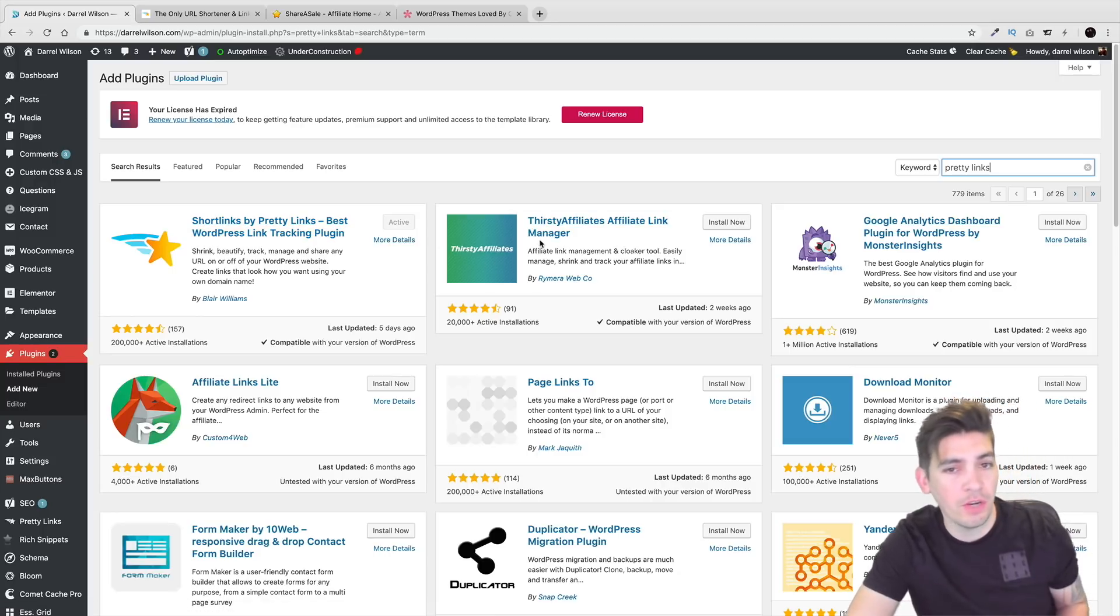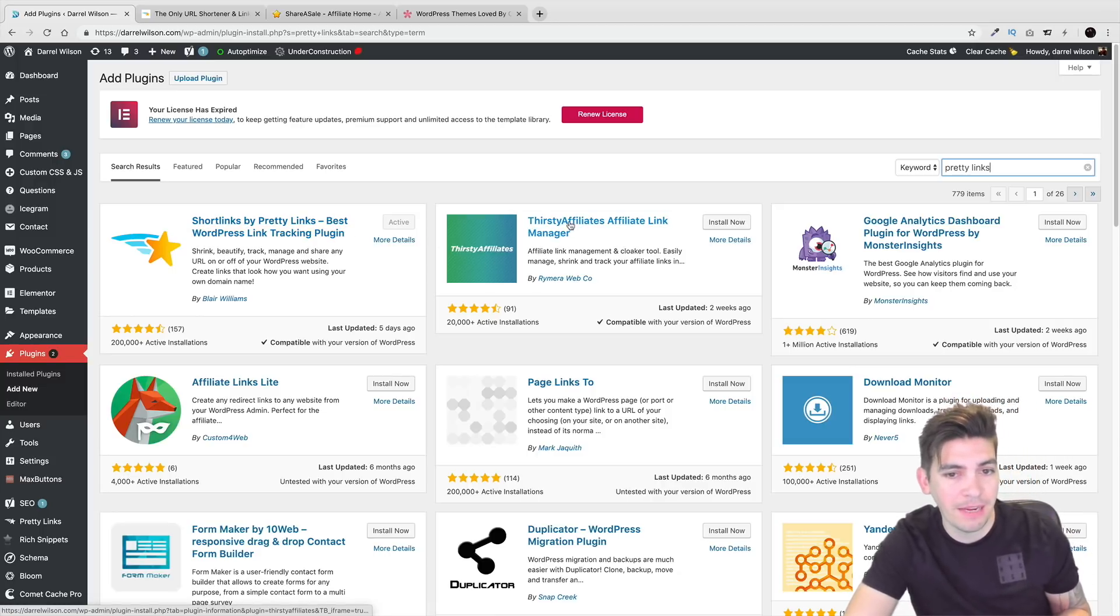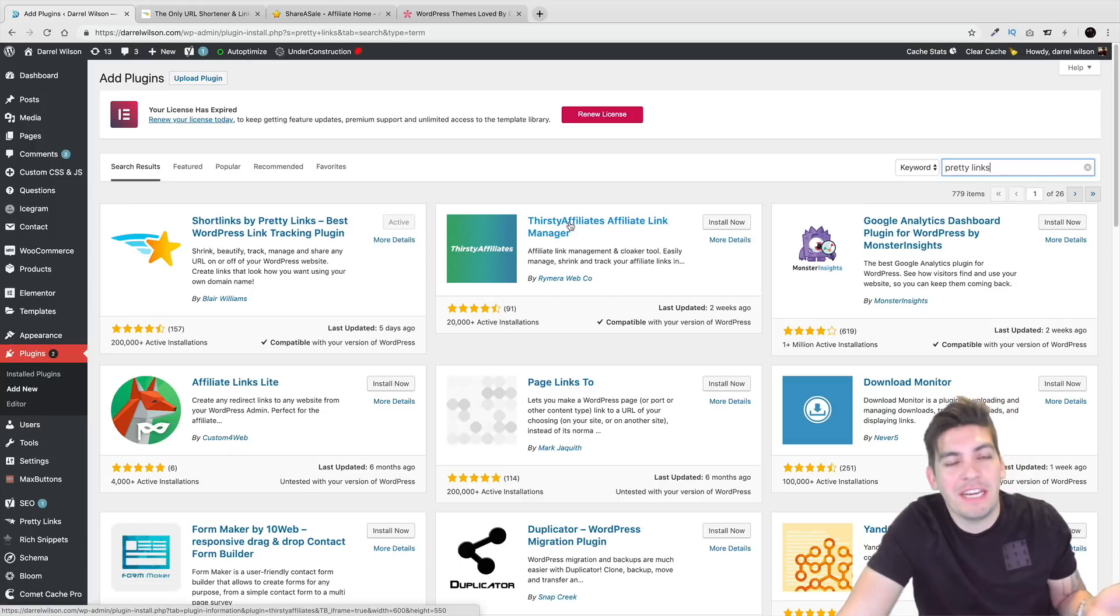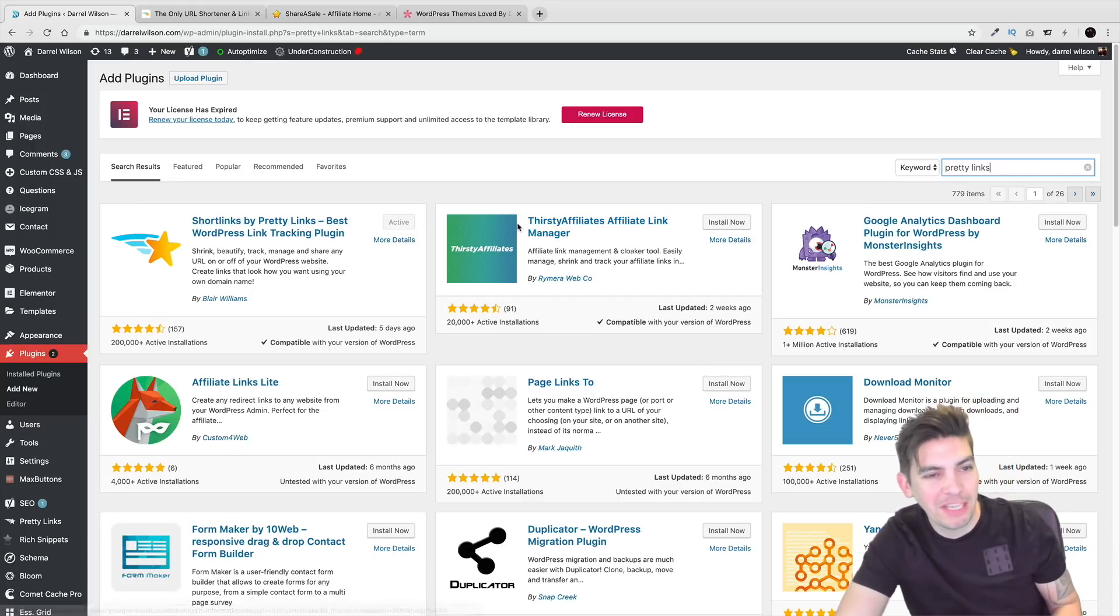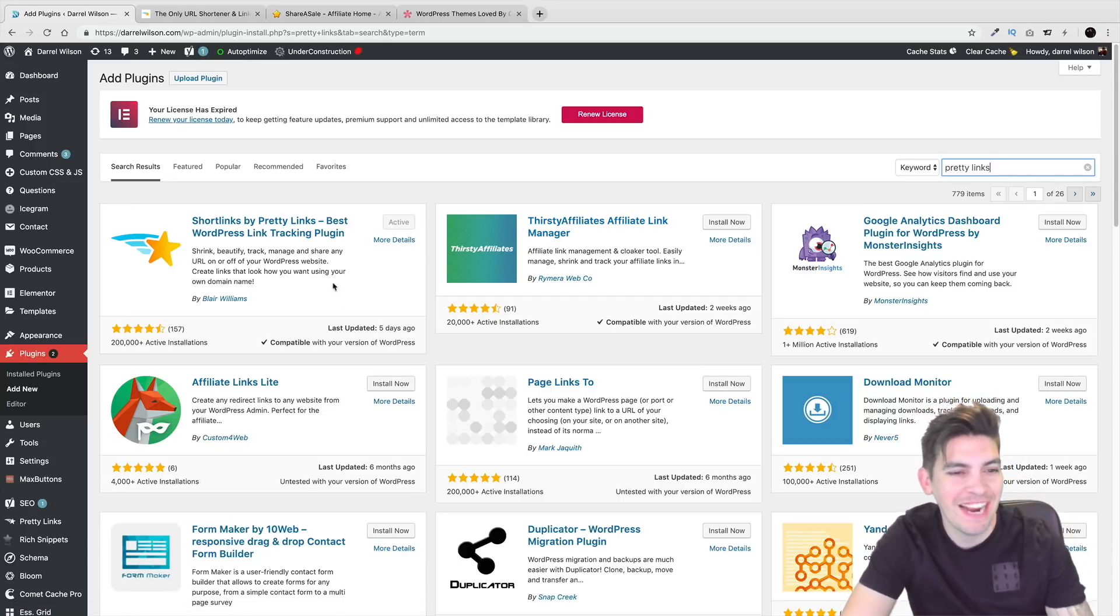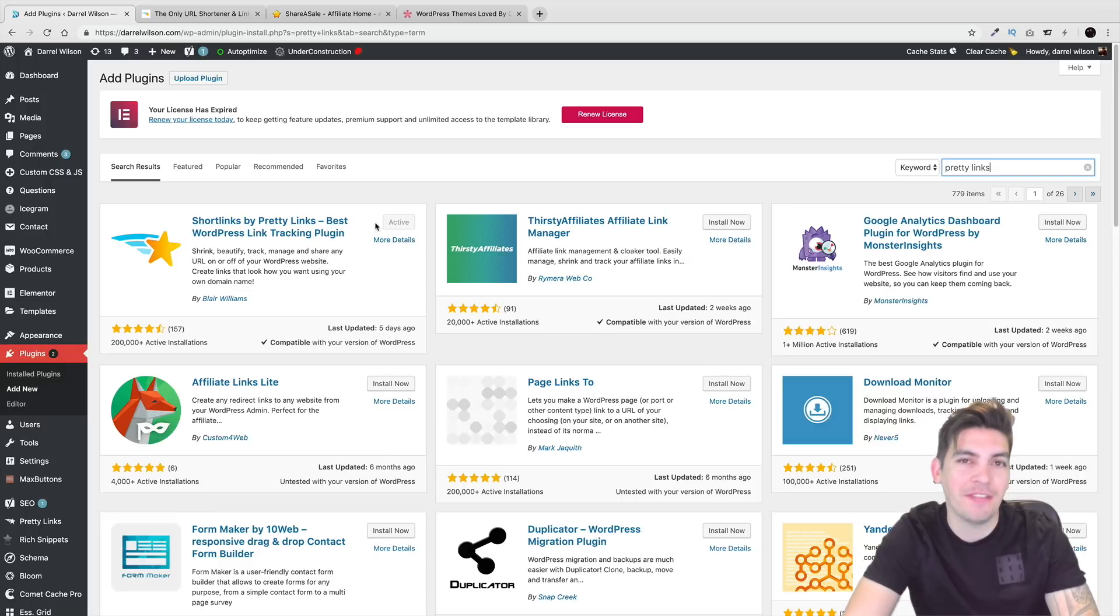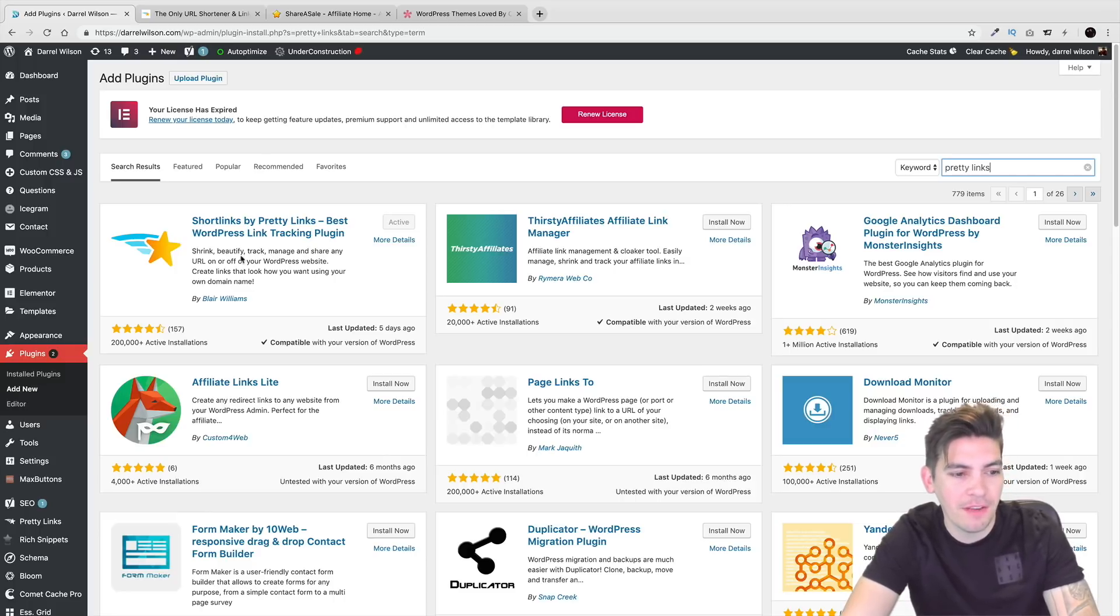Now you can also use other ones. I mean there's Thirsty Affiliates, but I don't like it. I like Pretty Links. That's what we're doing today. We're using Pretty Links. So go ahead and activate that and install and activate it.